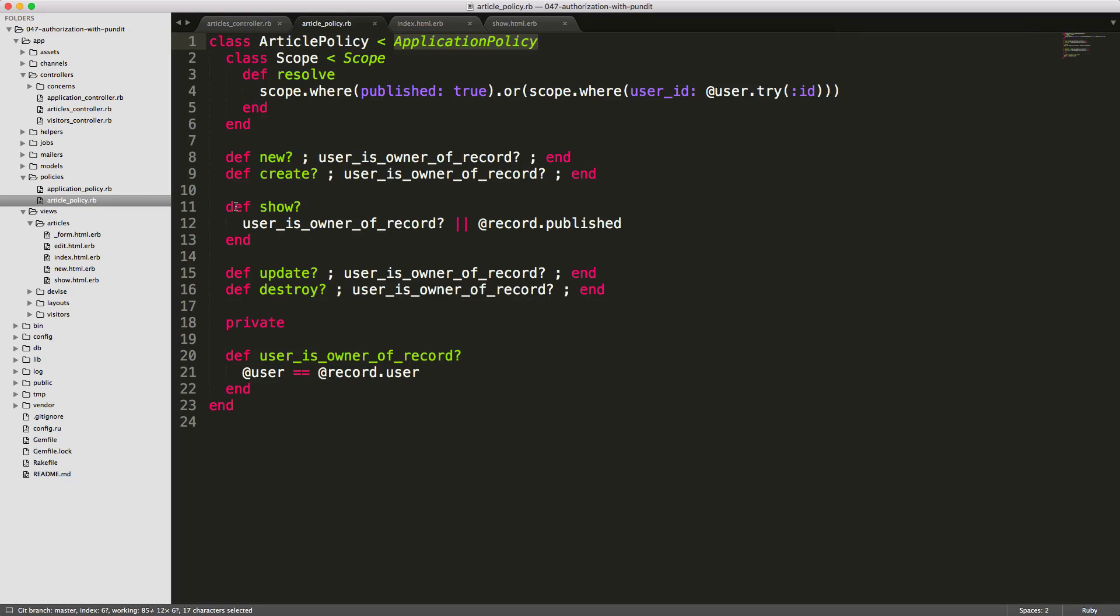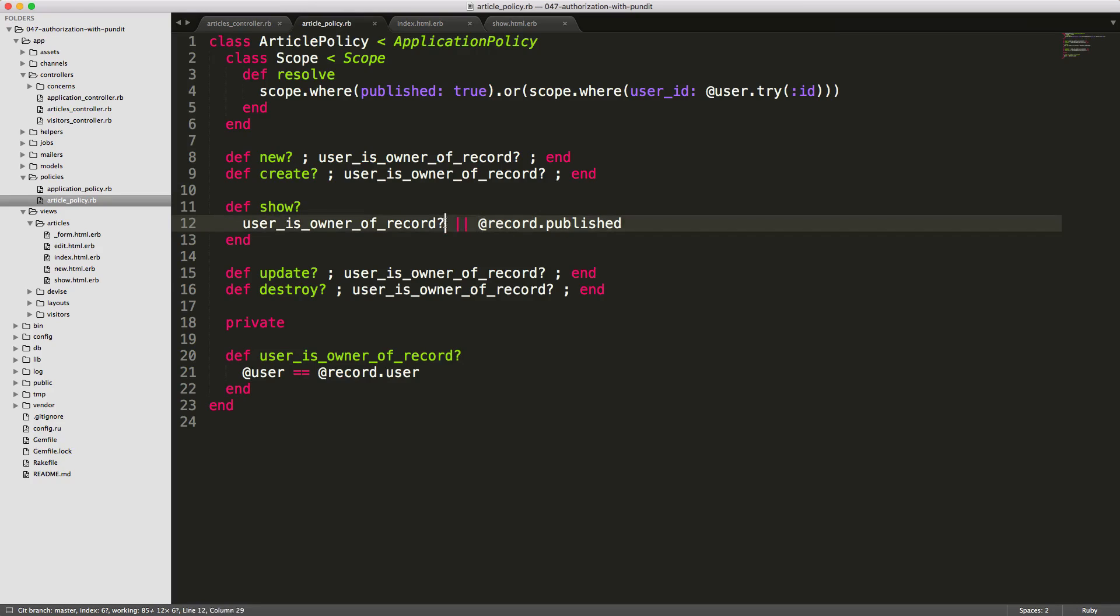And our show page is a little bit different because we want to make sure that the user is the owner of the record or if the record is published. So if the record is published, then anyone can access it. Otherwise, you have to be the owner of the record if the record is not published.